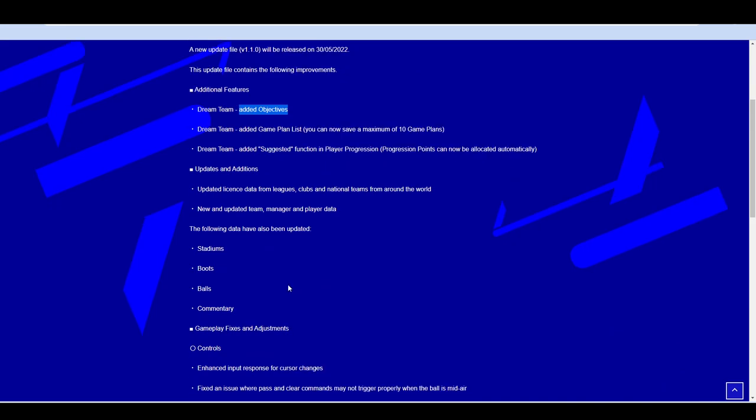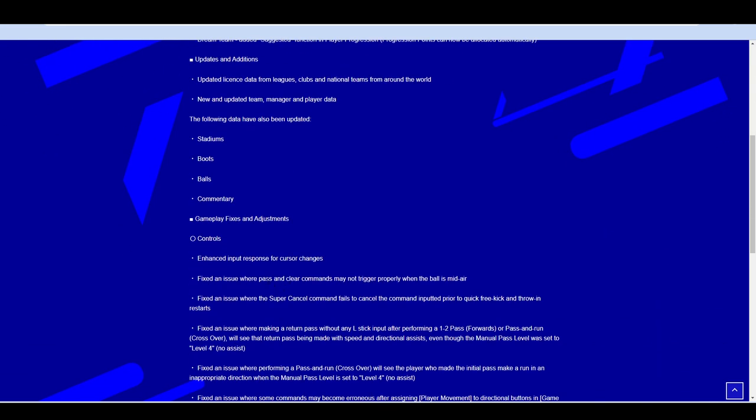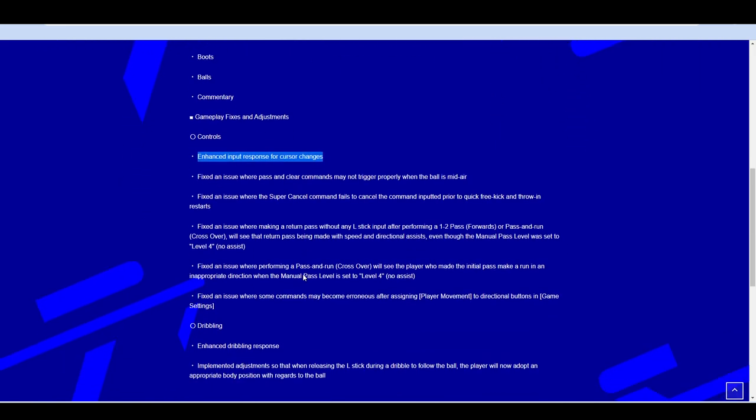On to the actual gameplay side of stuff. The biggest thing that I am drawn to here is the response. Anything that says response or fixing the defenders and their ability to actually realize they're on a football pitch, looking to intercept the ball is brilliant for me. It needs to be fluid. It needs to be fast. Enhanced input response for cursor changes.